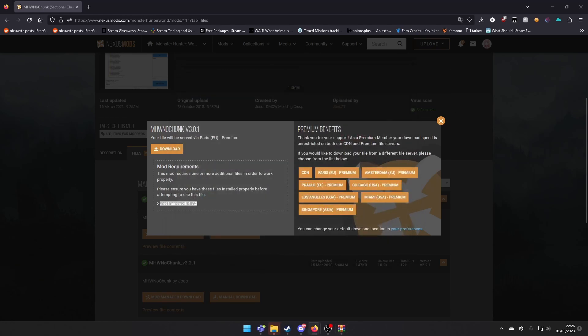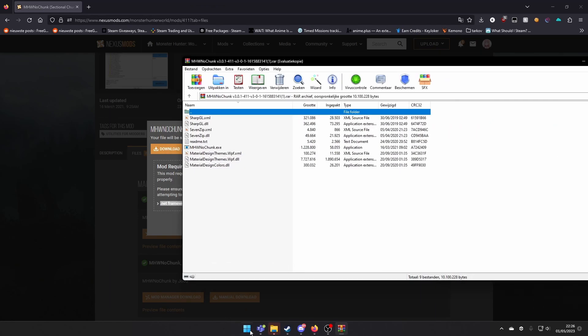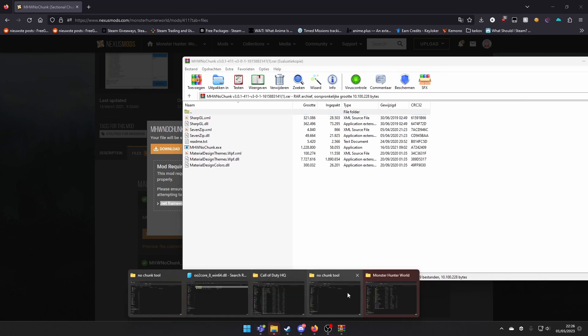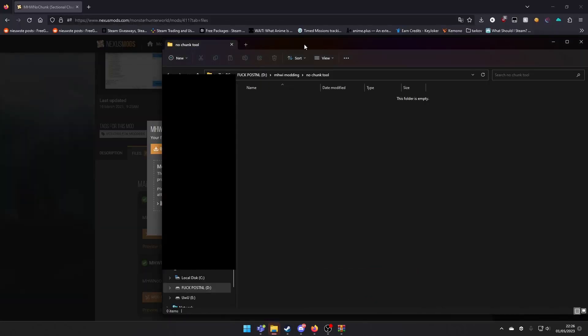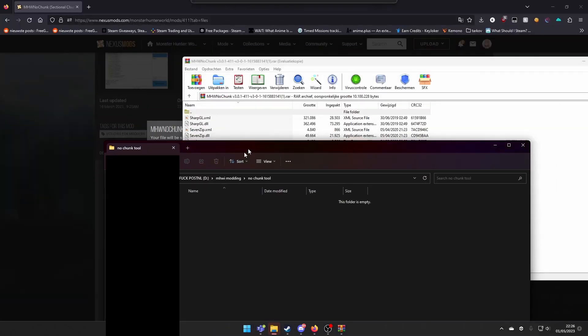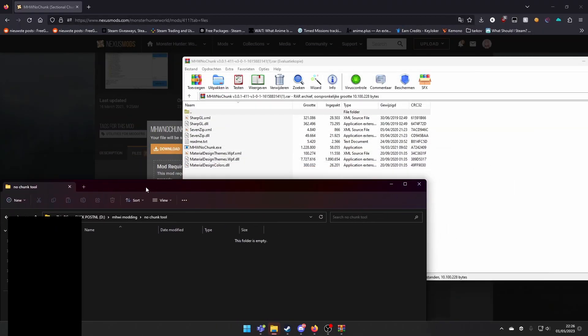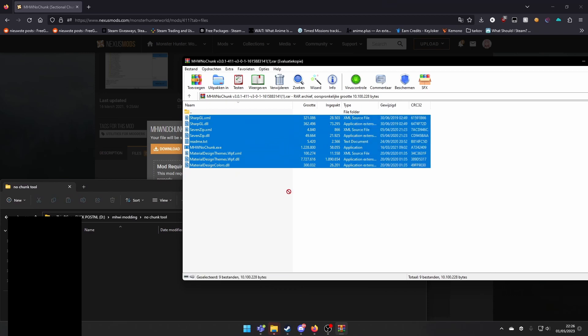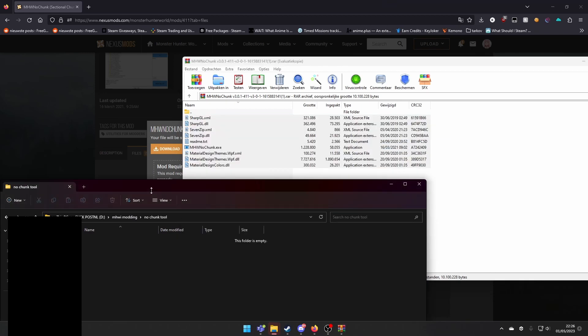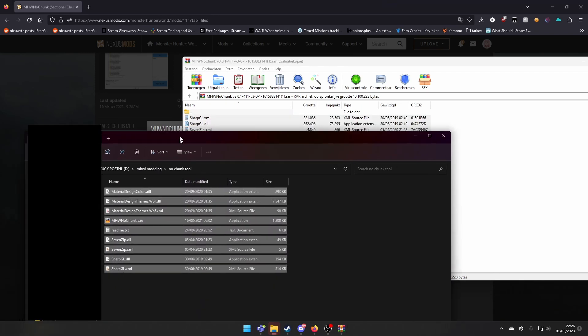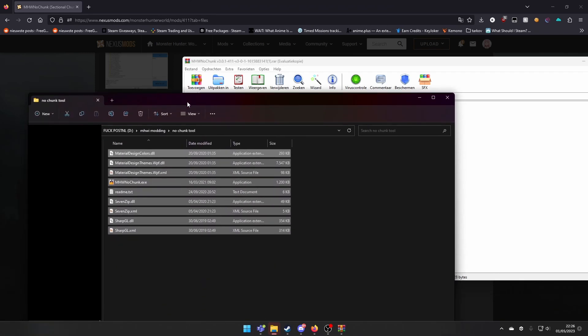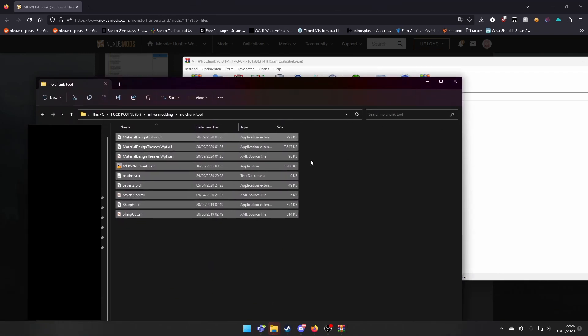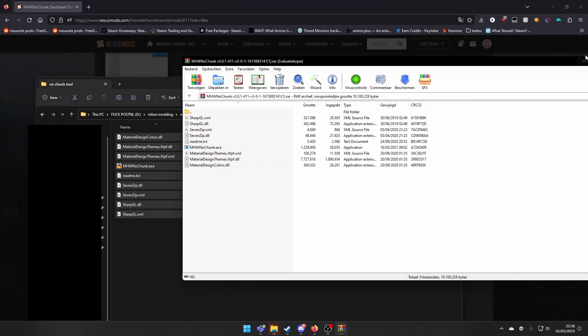Now just extract these files to somewhere. I just made a folder on my D drive. Alright, don't open the .exe yet.